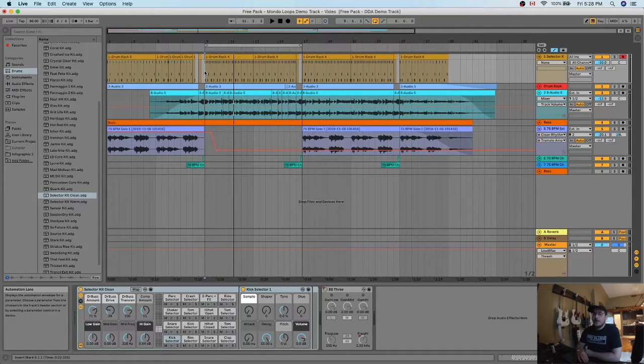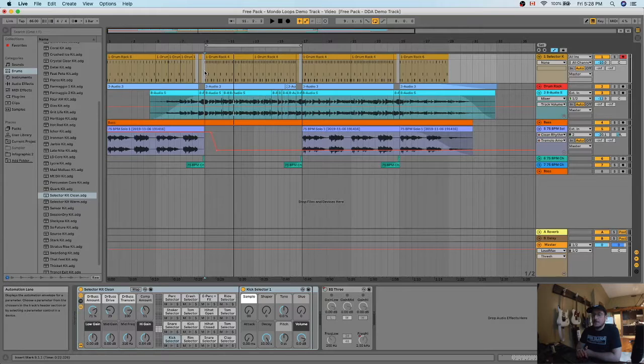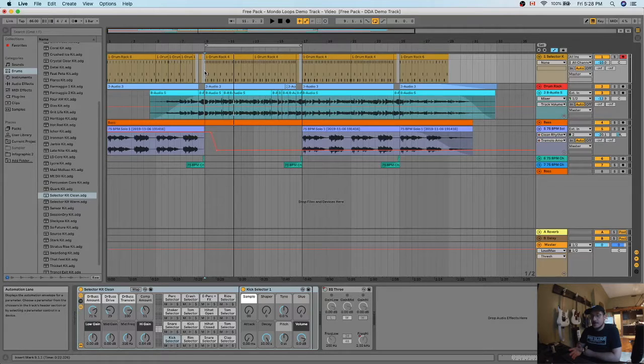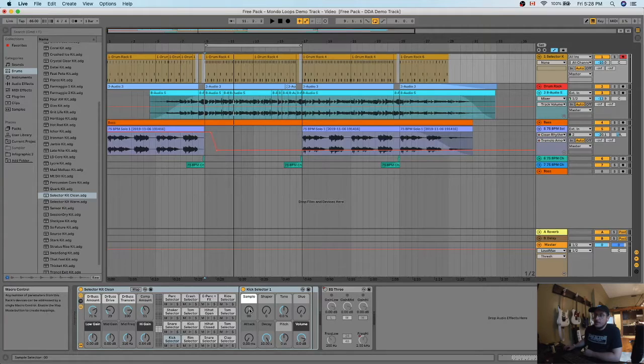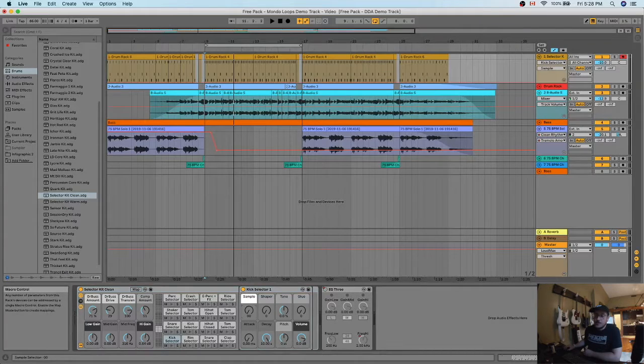So we want to go through the kick and the snare and the hi-hat and basically cycle through the different samples that they offer us. And they do that with this awesome button here. Sorry, not a button, a knob.